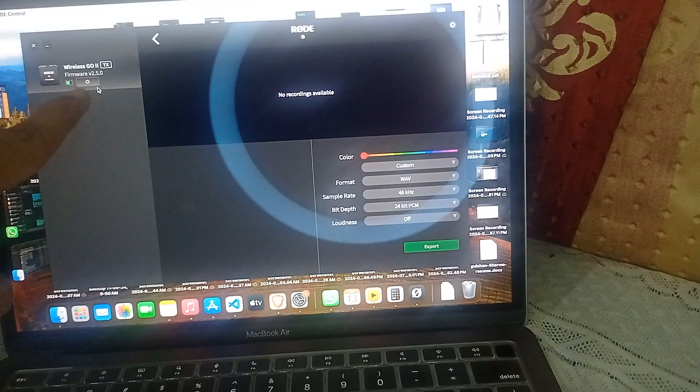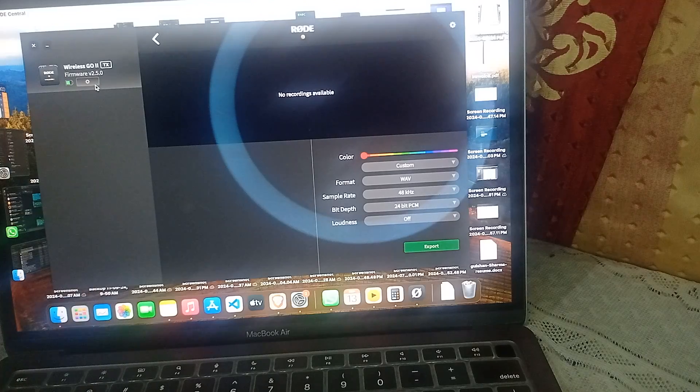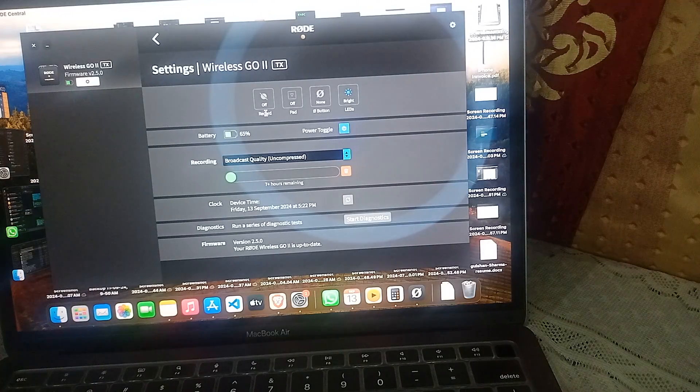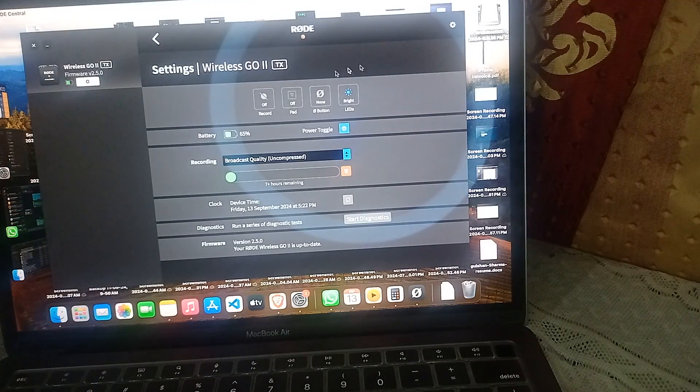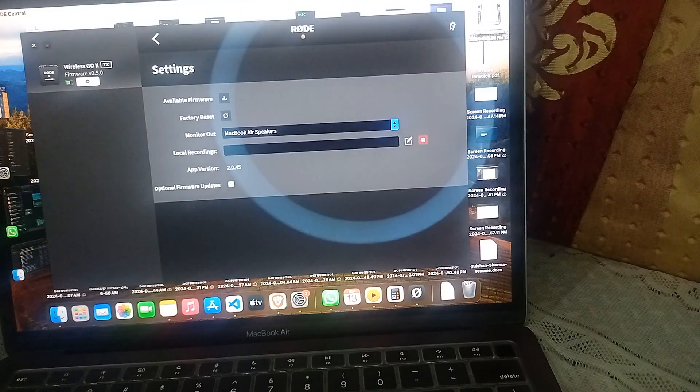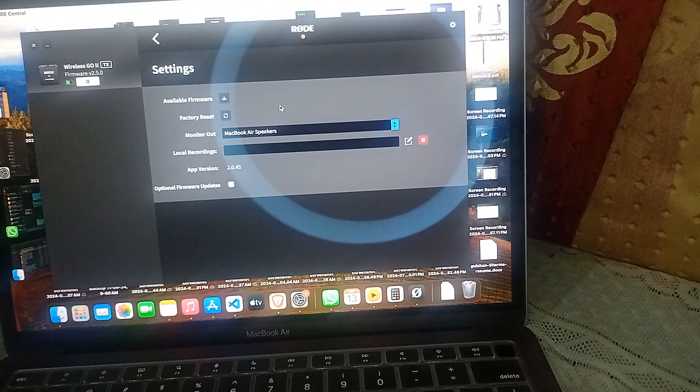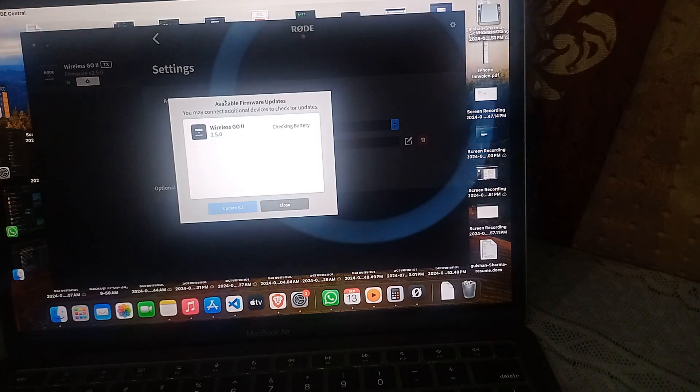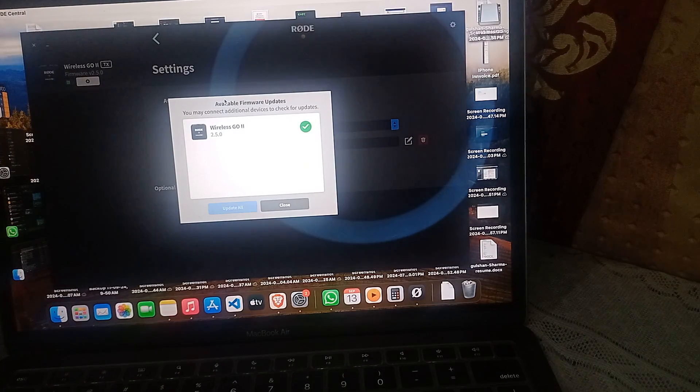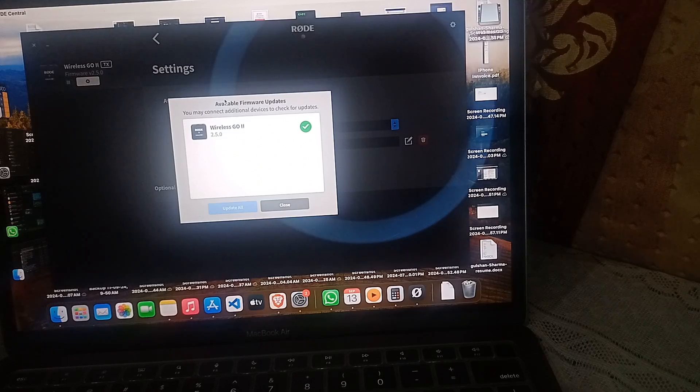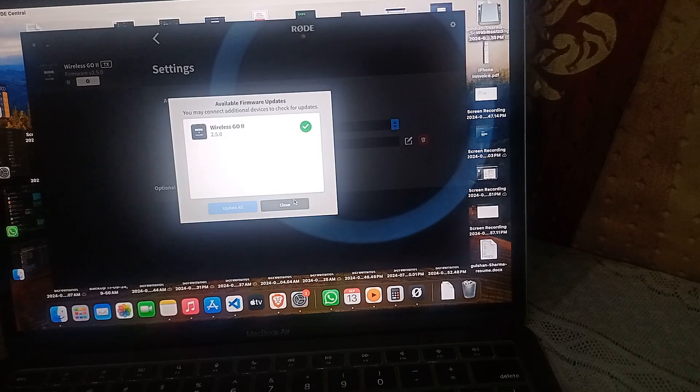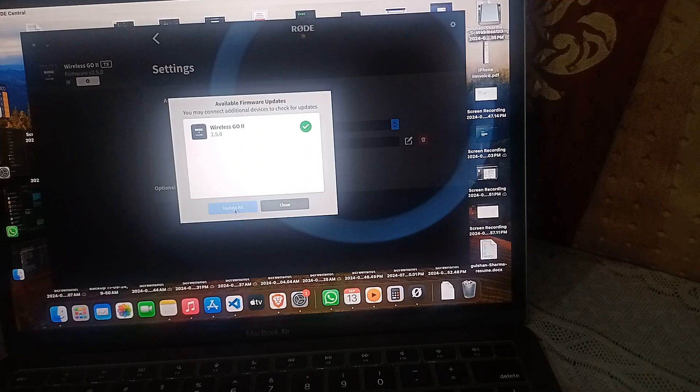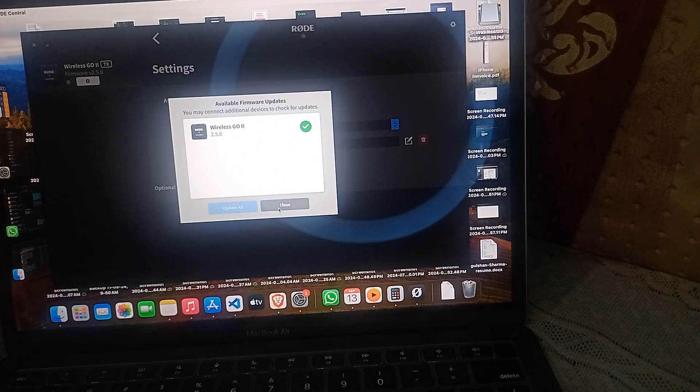Click on the settings icon to open the settings. Here you can click on settings at the top right corner, then click on the download button to check if any firmware update is available. If there's no update available, you can simply close it. If any updates are available, click on update all to update to the latest firmware.